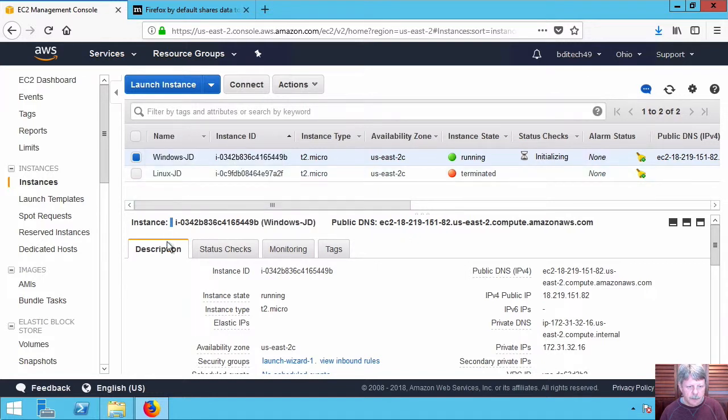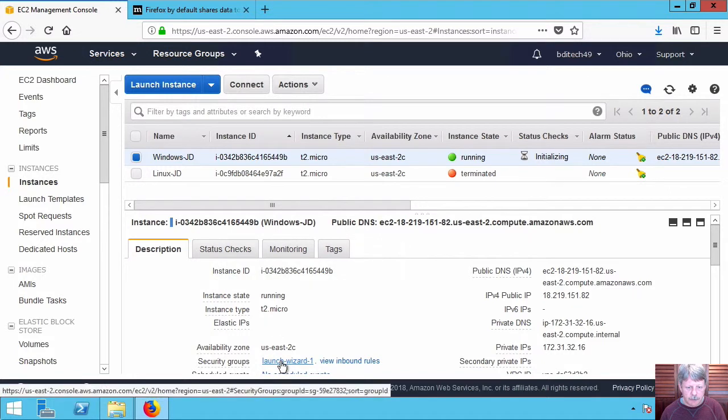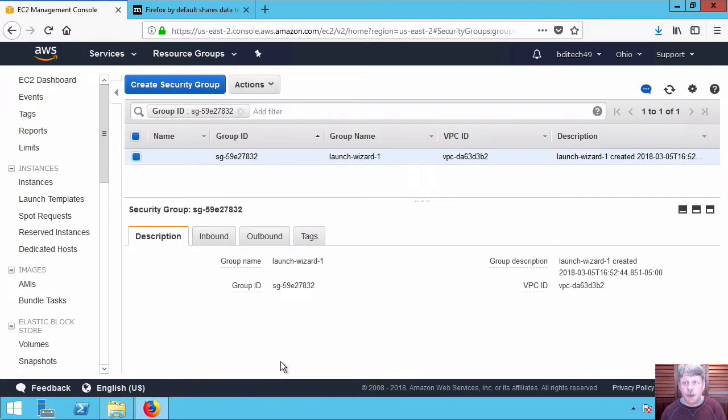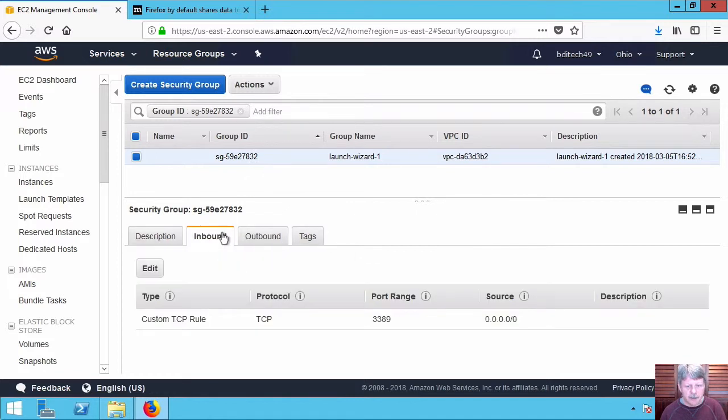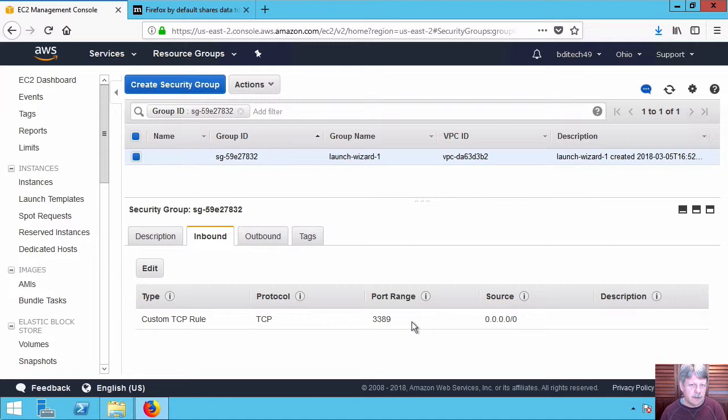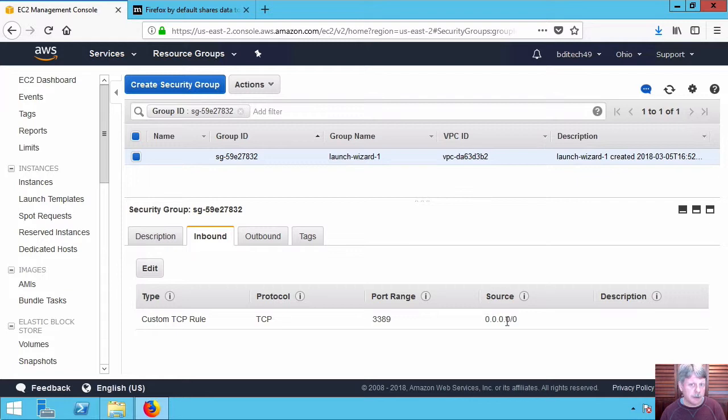And within the description tab I'm going to select the security group link. This is the security group that's attached to my Windows instance. If I select the inbound tab we can see that right now I have a rule that will allow port 3389 which is the remote desktop port to connect in and the source is every IP address on the internet which is not very secure.